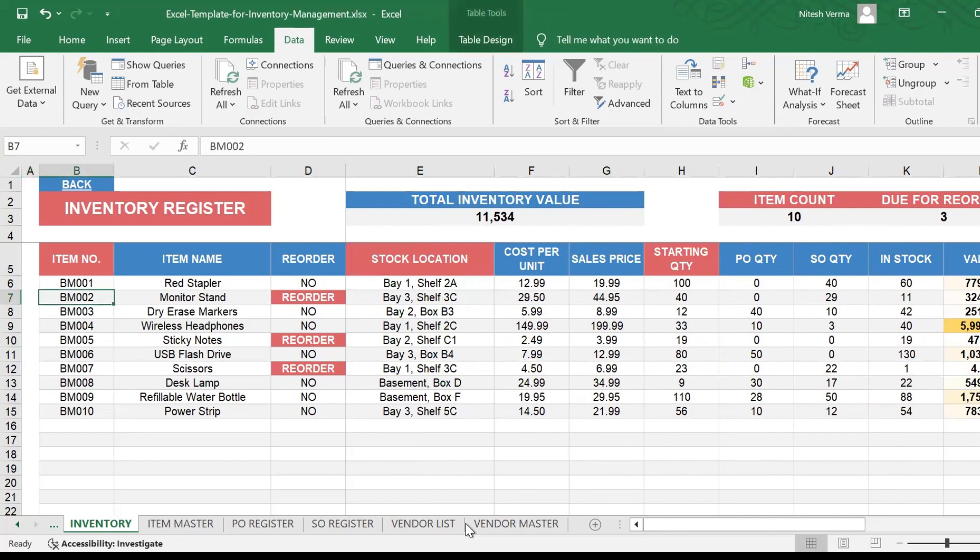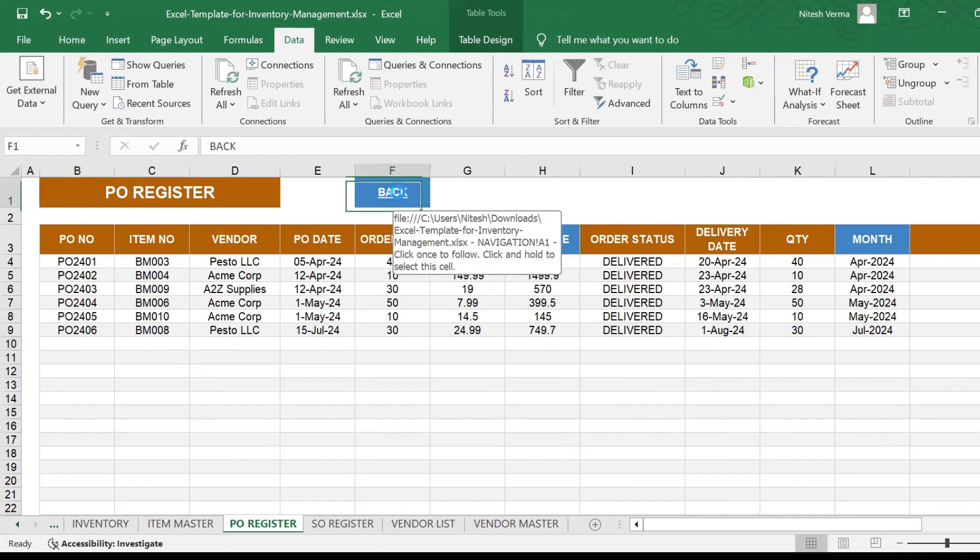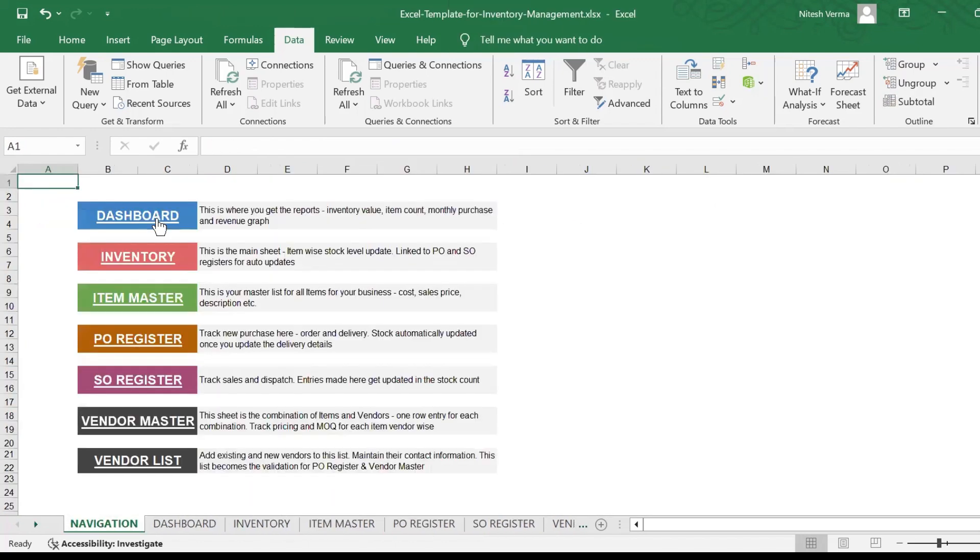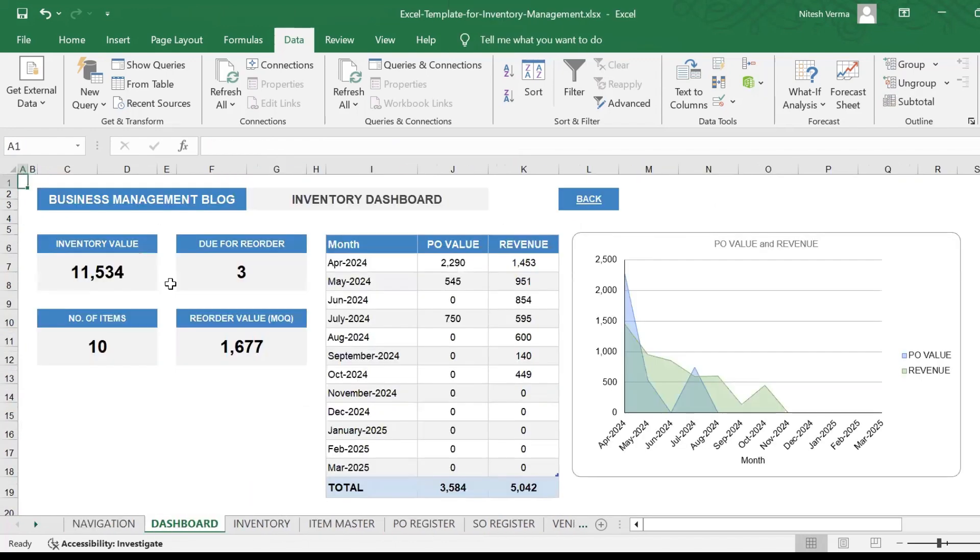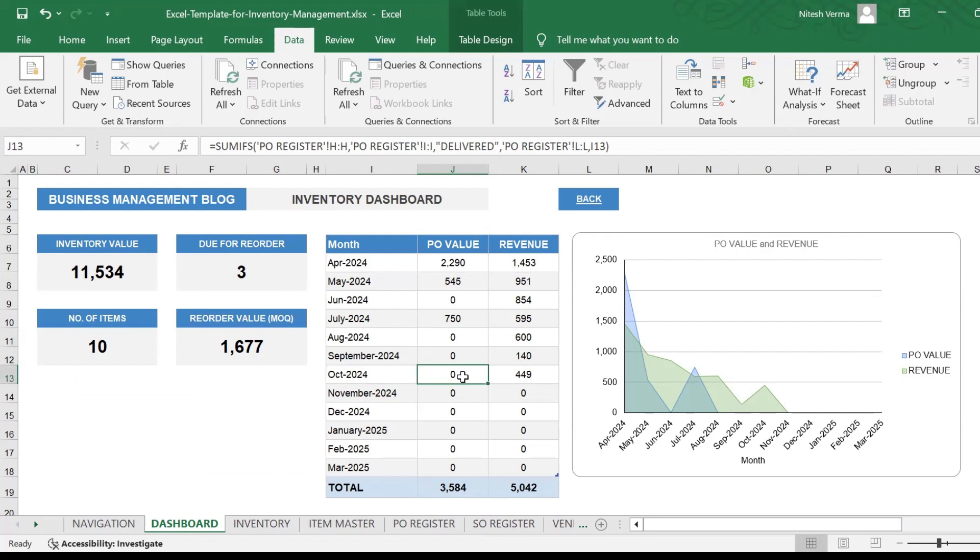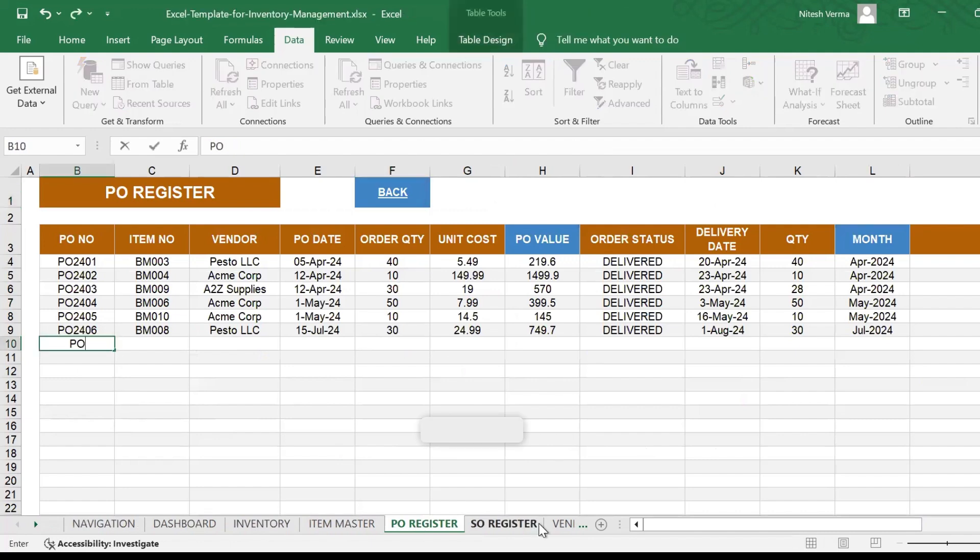My MOQ is 45. So I'll go ahead and make an entry for BM002. If you look at the dashboard right now, every time you click here it takes you to the main link sheet. You could see you haven't made any orders in the month of August, September, October. Today, as I record the demo, it's the 28th of October. So let's go ahead and make the PO entry.